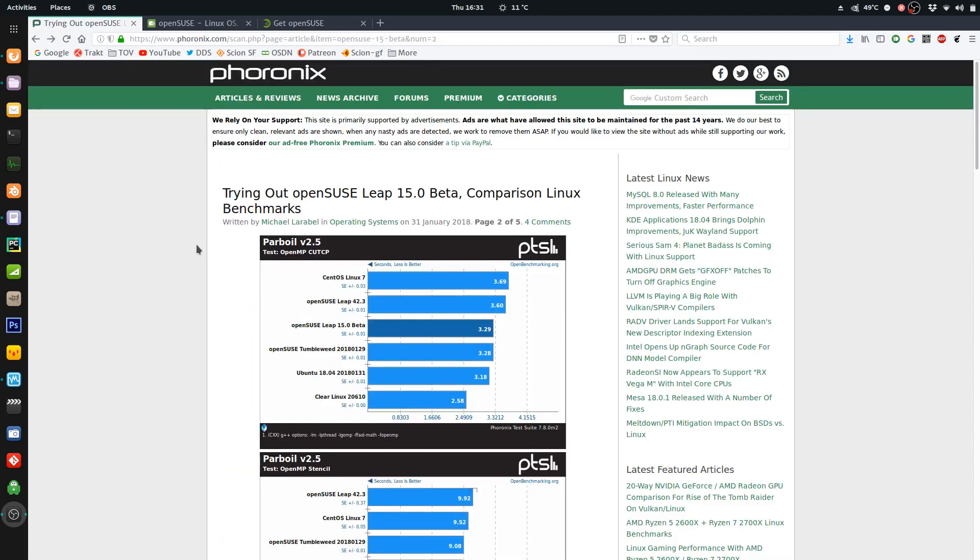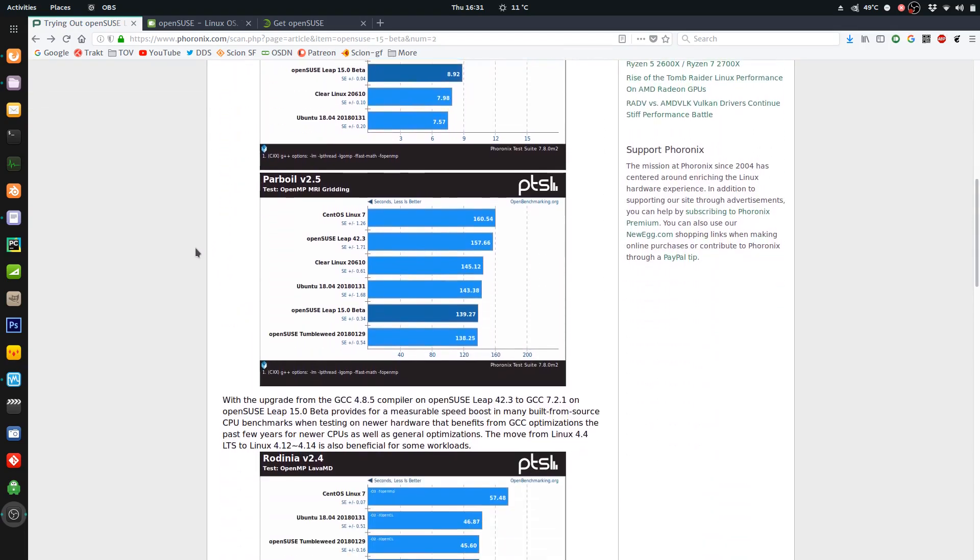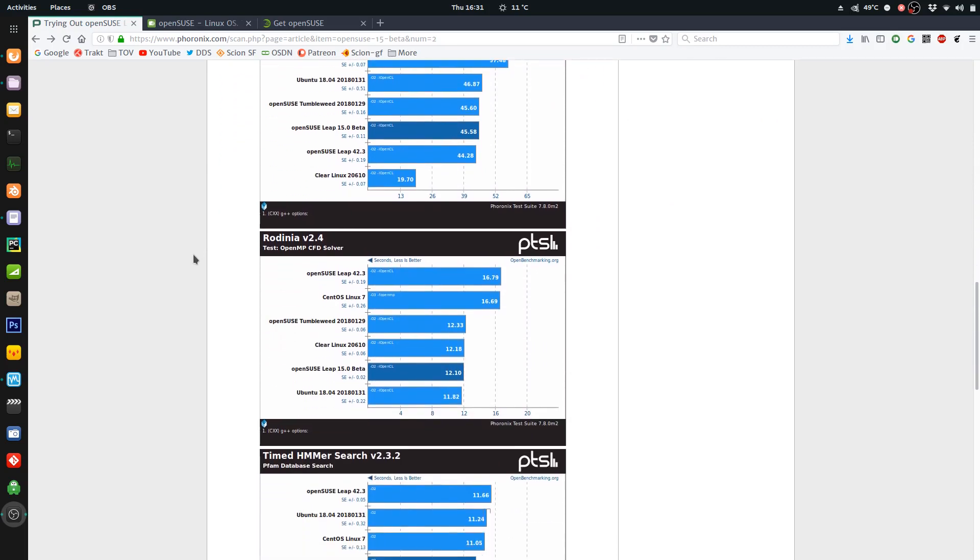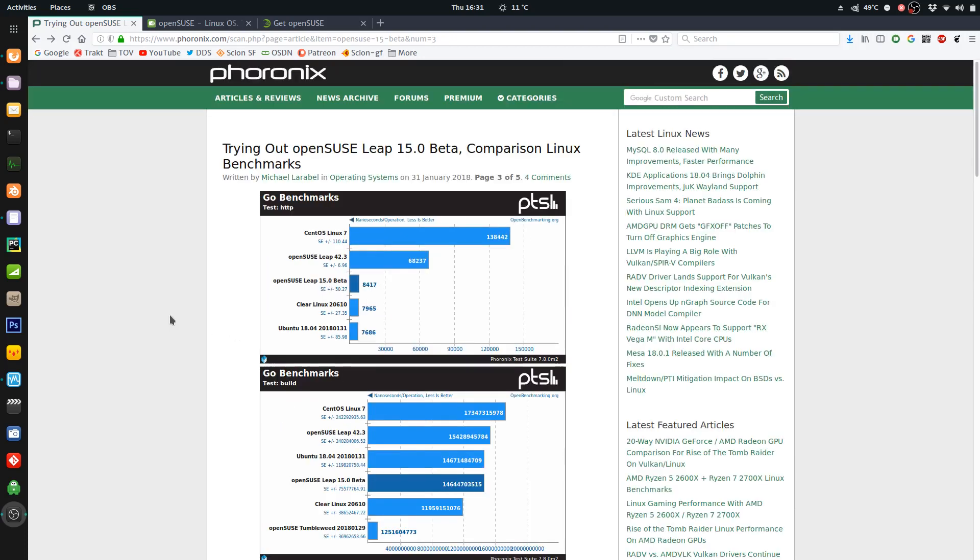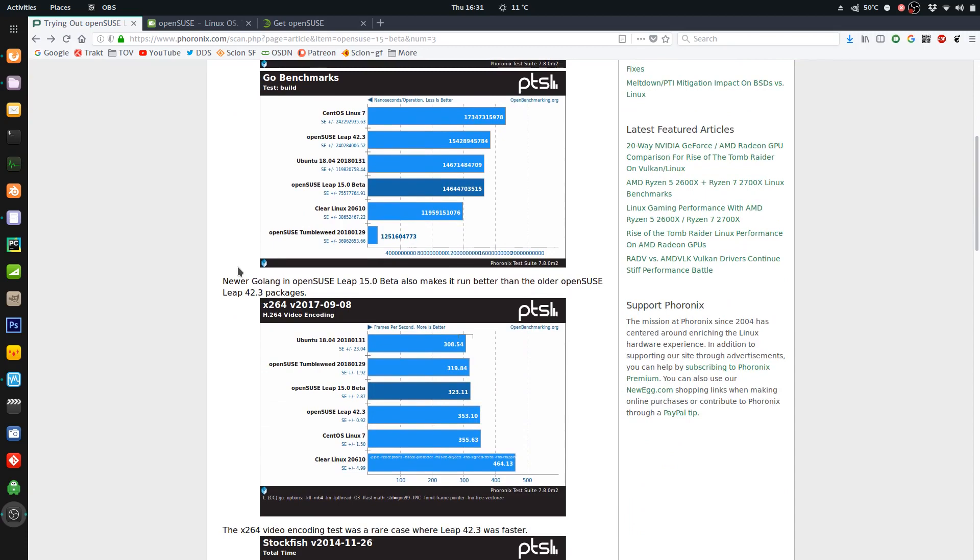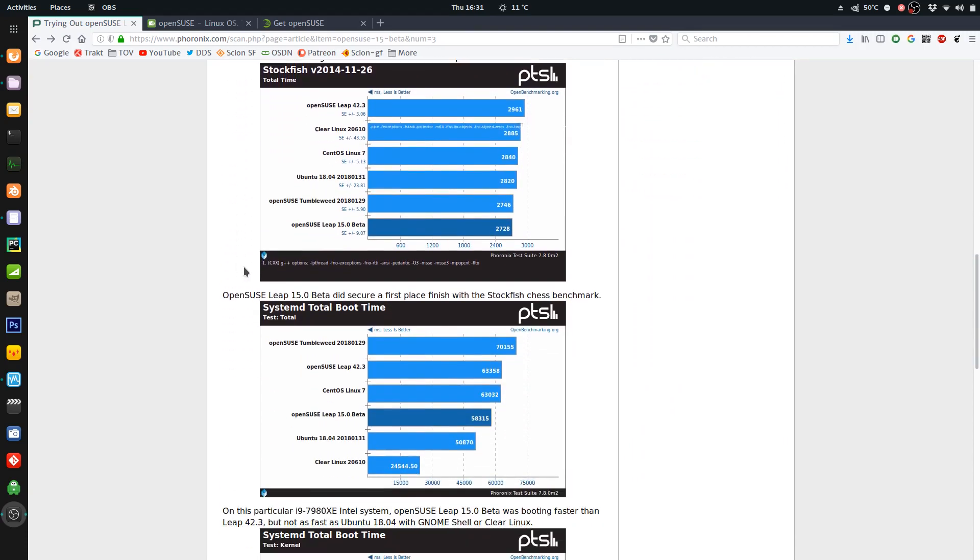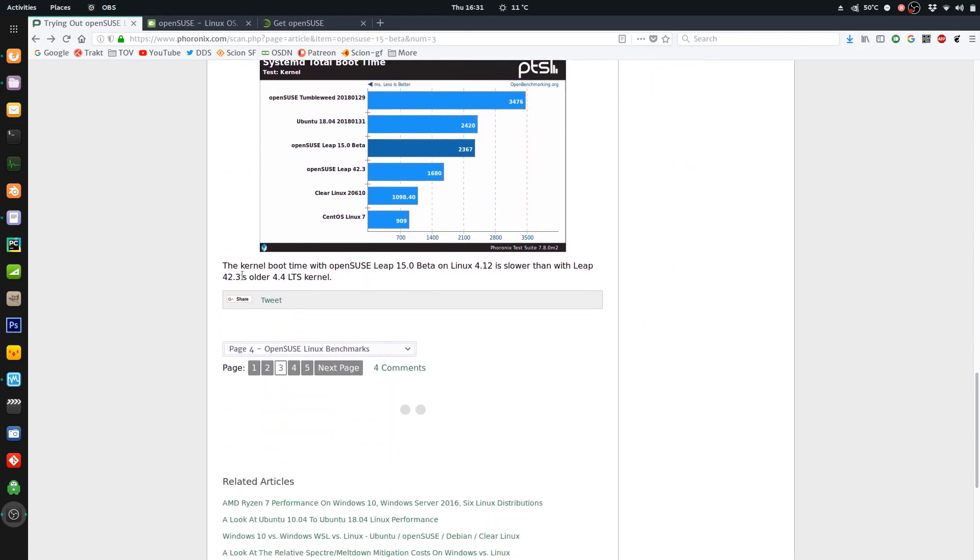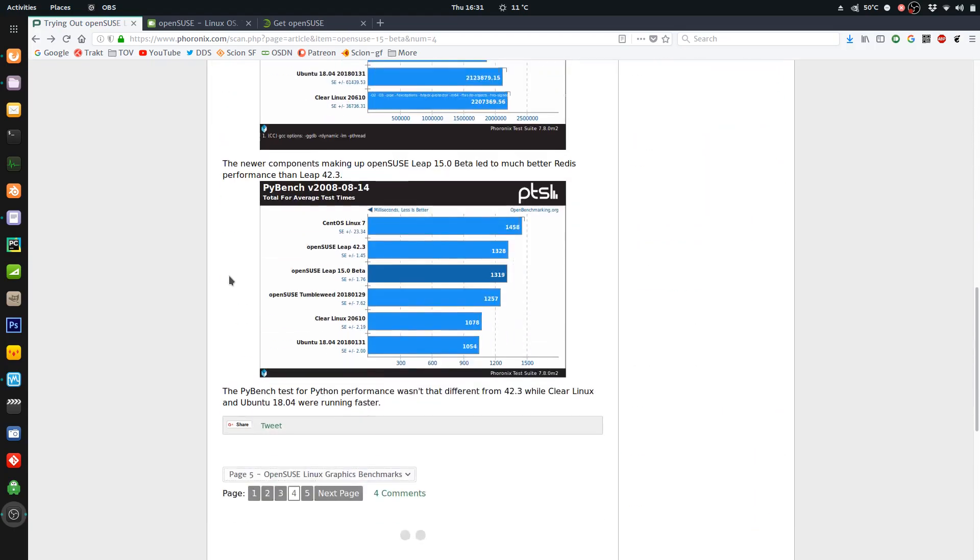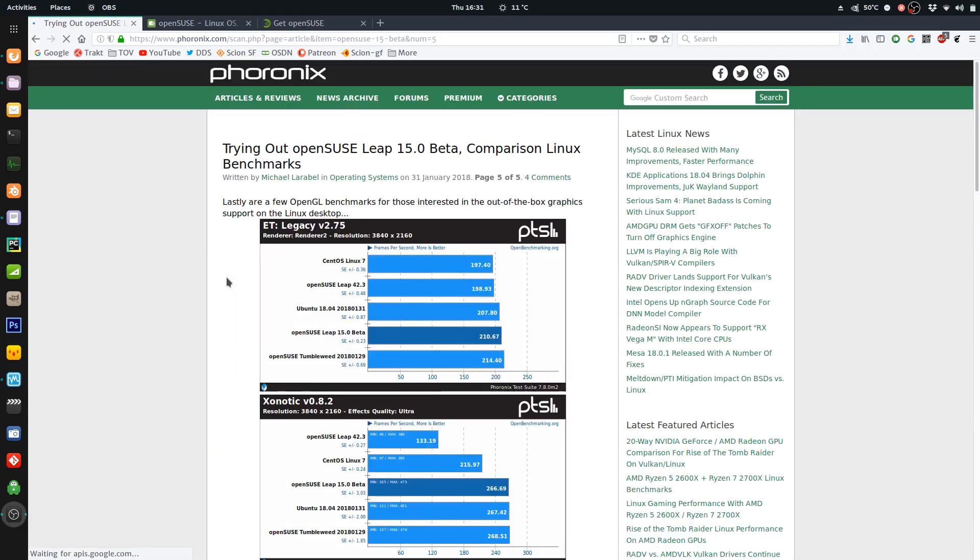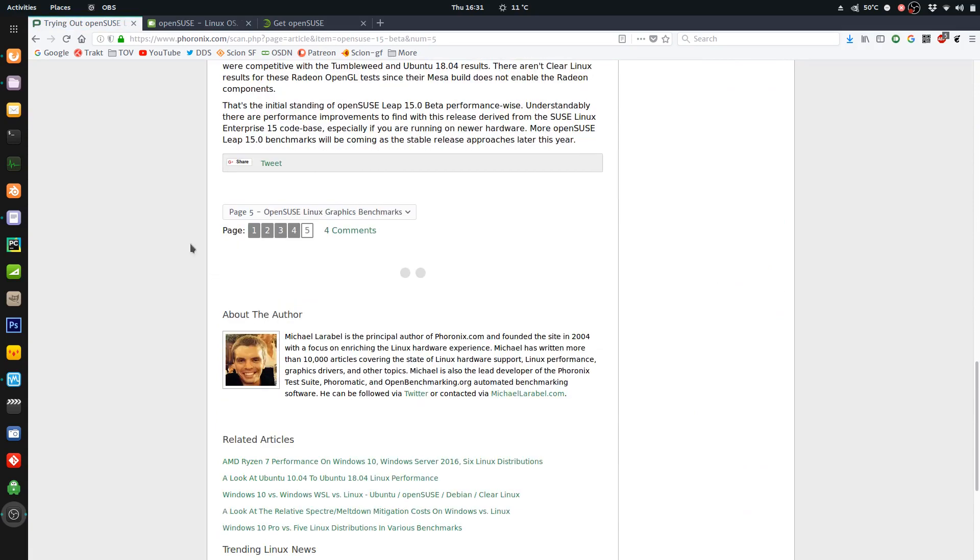And they put Leap 15 through its paces. So you can go here and you can see all the benchmarks. It was in the mid to upper for all tests. But it always seemed to be slightly behind Ubuntu for most cases. Which makes sense because Ubuntu's newer kernel. So I'll leave the link in the description. And you can go and check all that out.